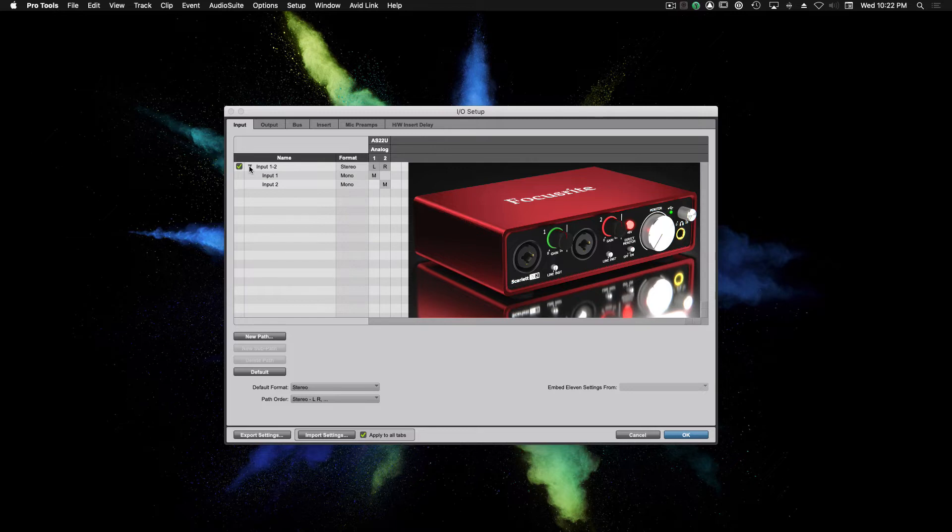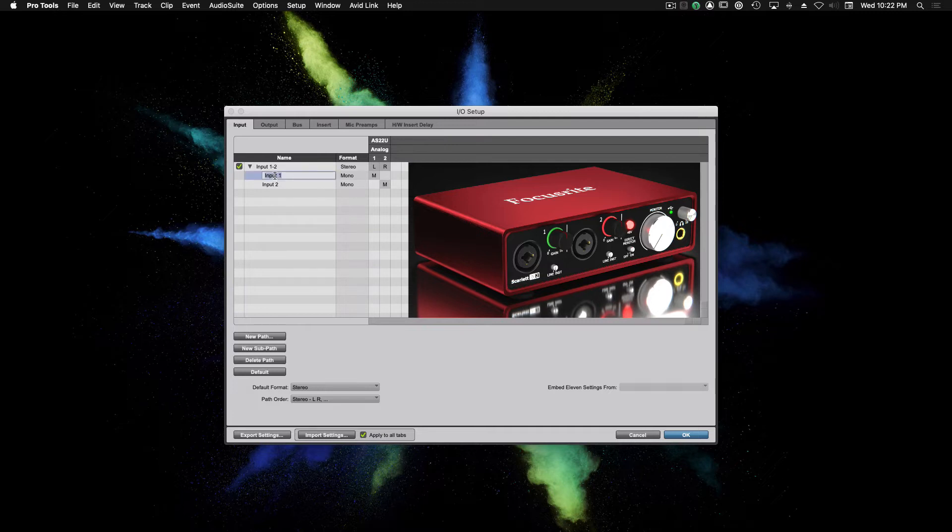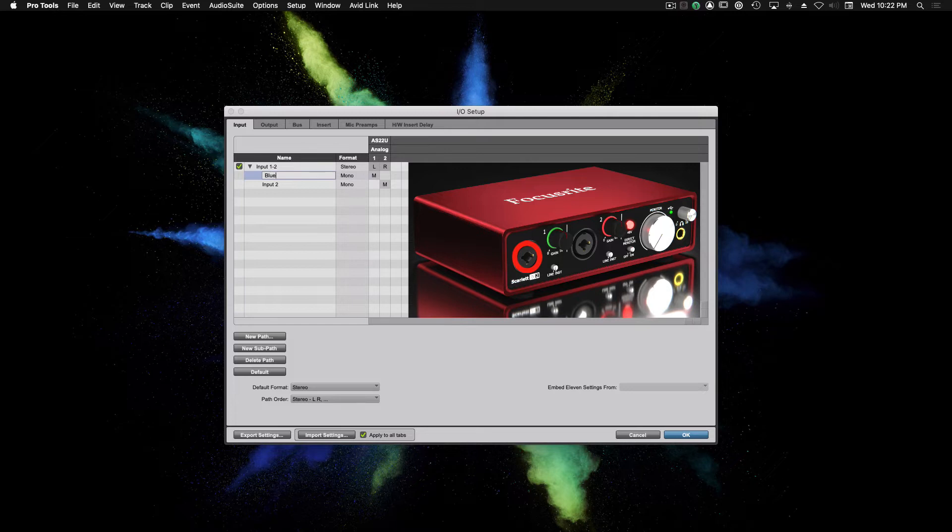Now I'm going to go ahead and expand input 1 and 2, the main path, so we can see the sub-paths again. And what I'm going to do is I'm going to name input 1 and input 2. So just like last time, we're going to double-click on input 1, name the microphone that's currently connected to input 1, and then we're going to double-click on input 2 and do the same thing.